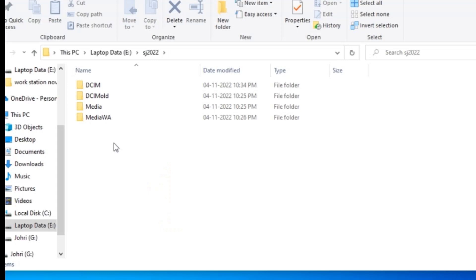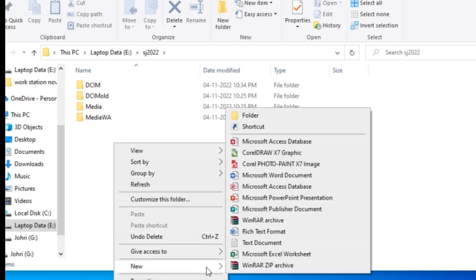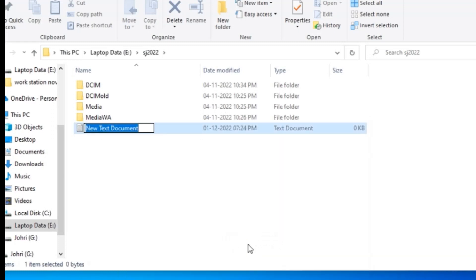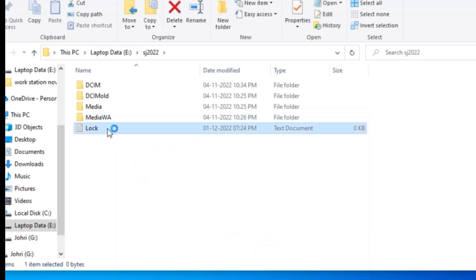First I will go into the folder that I want to protect with the password. Now I will create a new text document and give it a name like 'lock'. Now I will double-click on it.